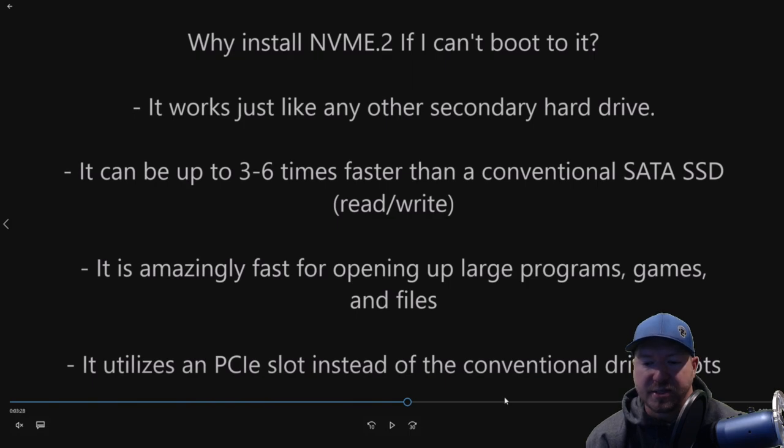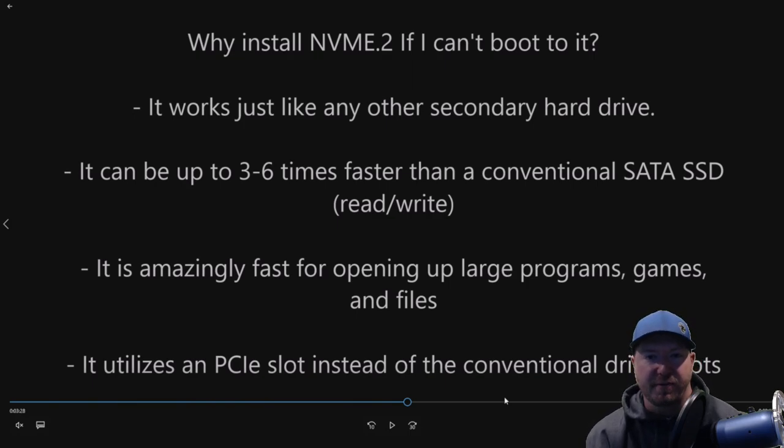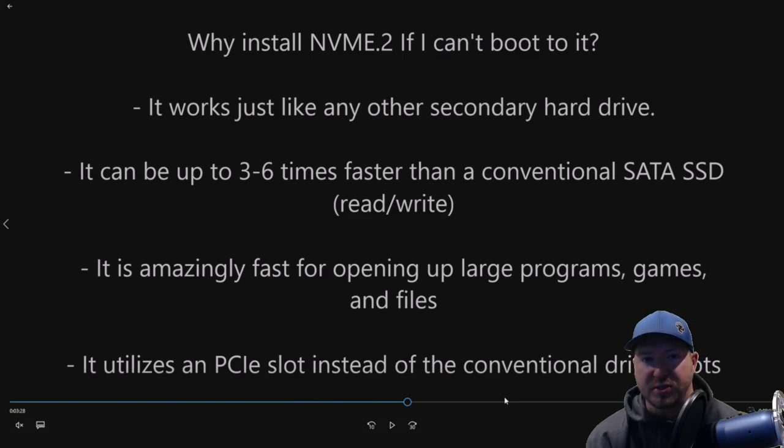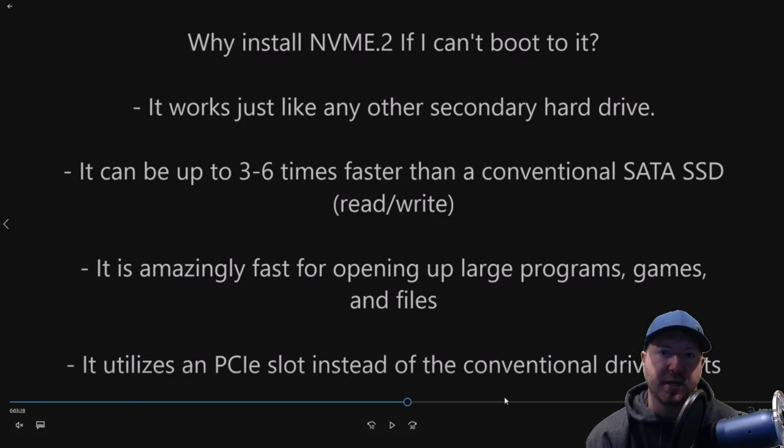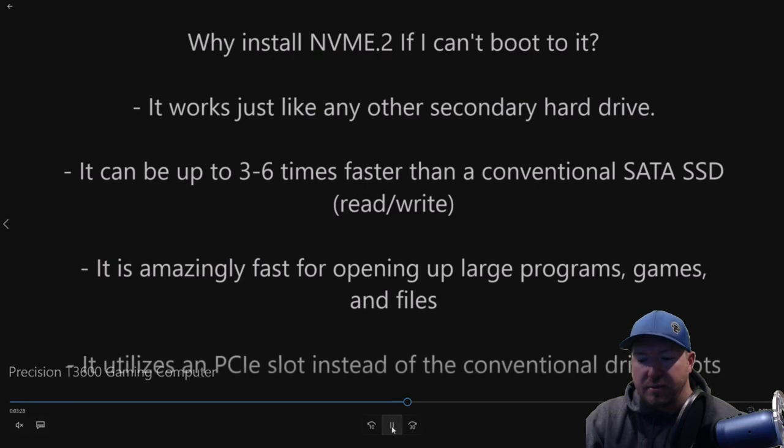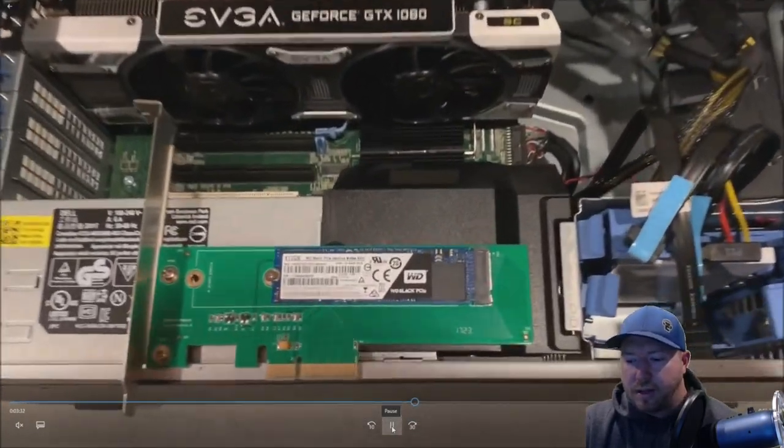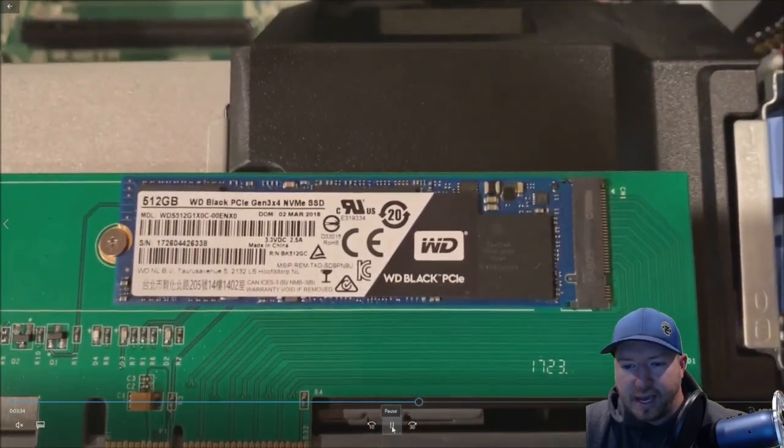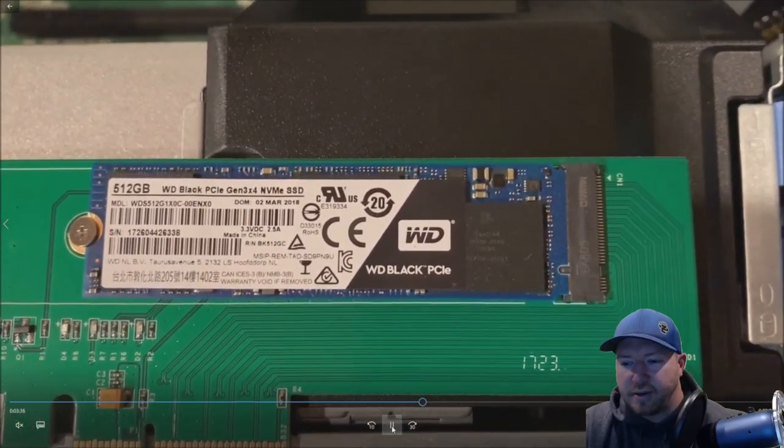It uses a PCIe slot instead of a conventional drive slot. So if you've already installed two or three drives into this T3600, you need more storage. This is a good other option to boost I.O. speed and also to get additional storage. So that's why we install it. Super-fast. And that's pretty much it. It opens up games way faster than any other device.